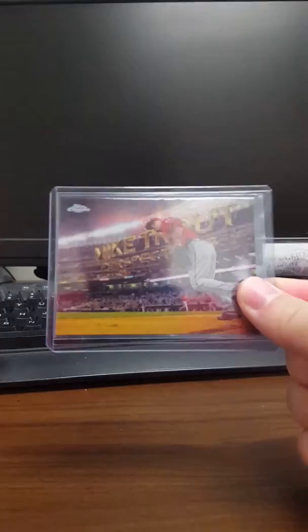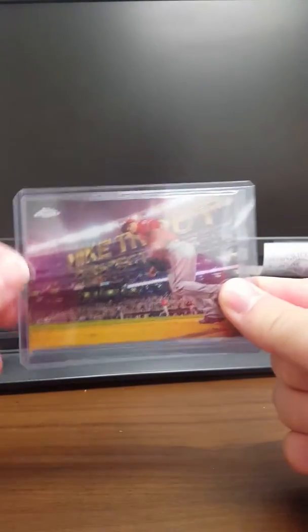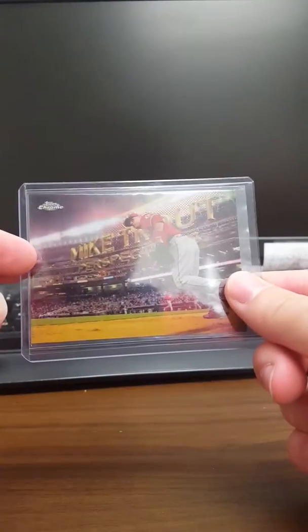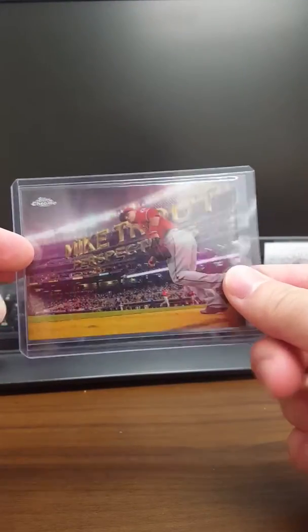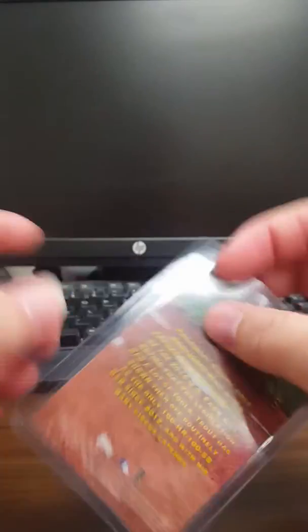High numbered short print. And then the last two - this Mike Trout from last year's Bowman Chrome. These Perspectives cards, they look really nice.